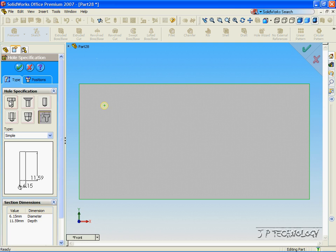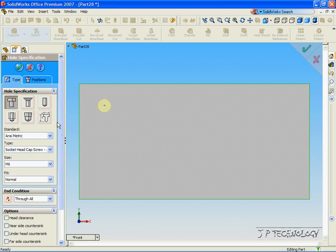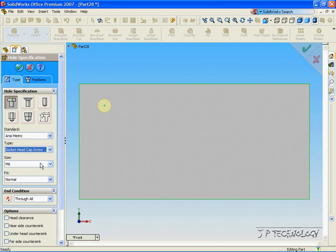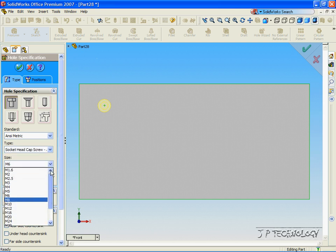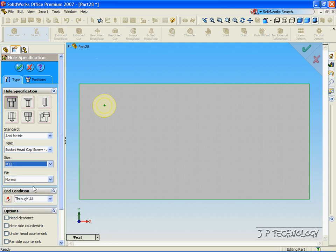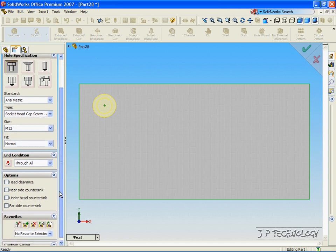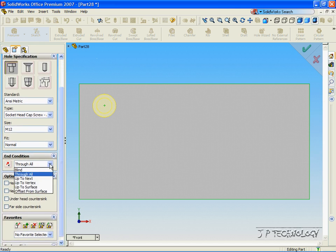We are going to start off with a counterbore. Click this Type, and through all the options you are able to select what kind of hole you want to put in, what kind of caps you want it to have — a hex cap or socket head. You are also able to select the size. Let's select M12. For the Fit, you can choose Close, Normal, or Loose — let's click Normal. You are able to select if you want it to go Through All or up to a surface. For all the ones we are going to make, let's select Through All.